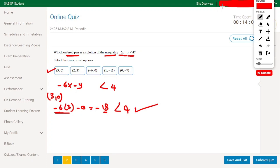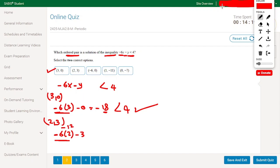Let's also test (2, 3). We get minus 6 times 2 minus 3, which equals minus 12 minus 3, equal to minus 15. And minus 15 is less than 4, so this is also a correct answer.